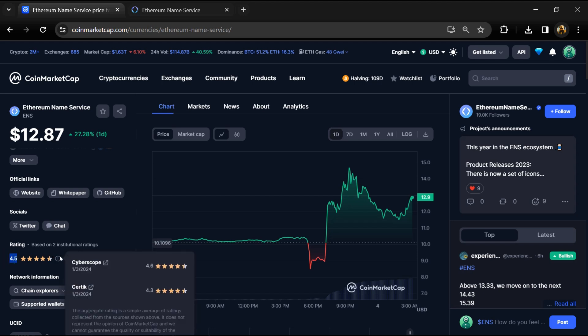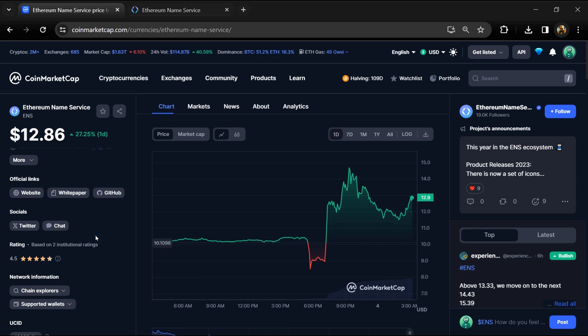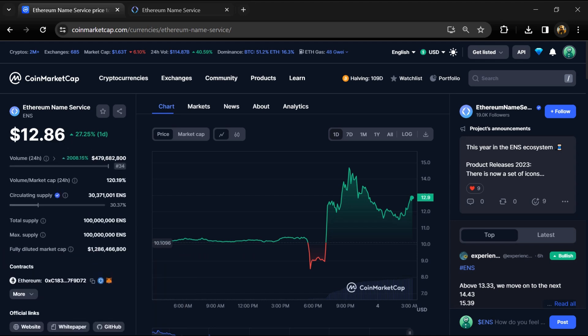The Ethereum Name Service token has a total supply of 100 million and a circulating supply of around 30 million ENS tokens.